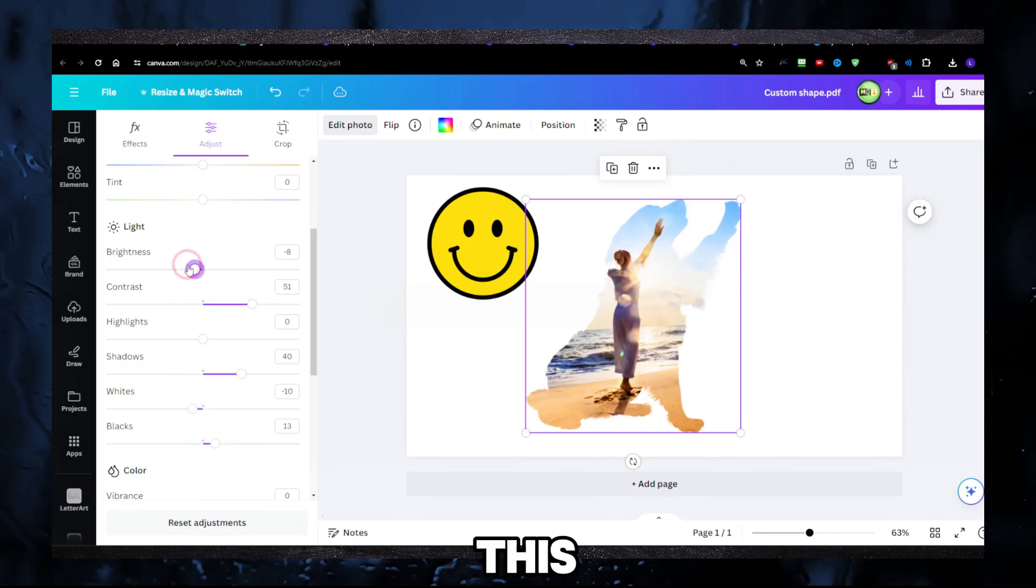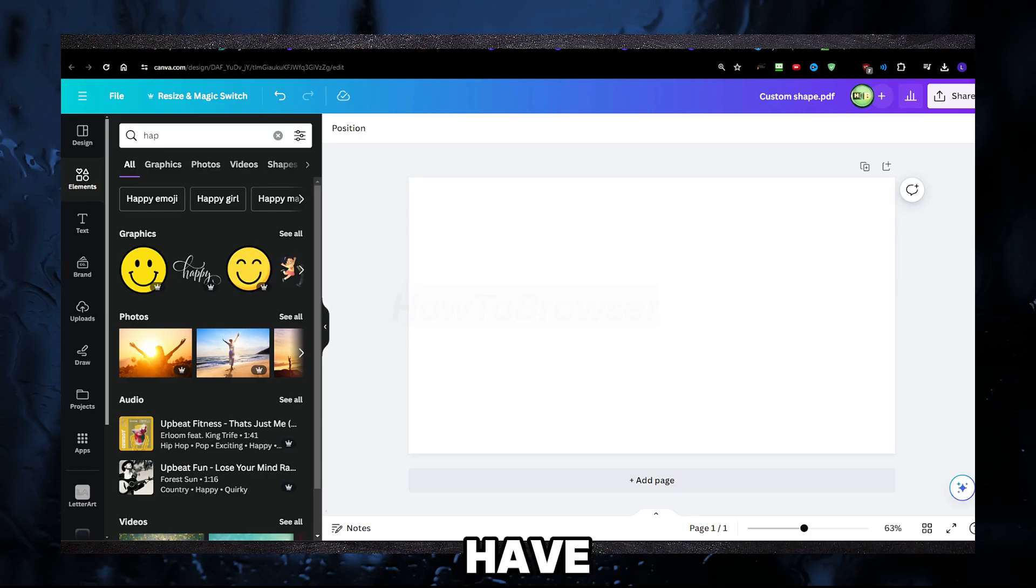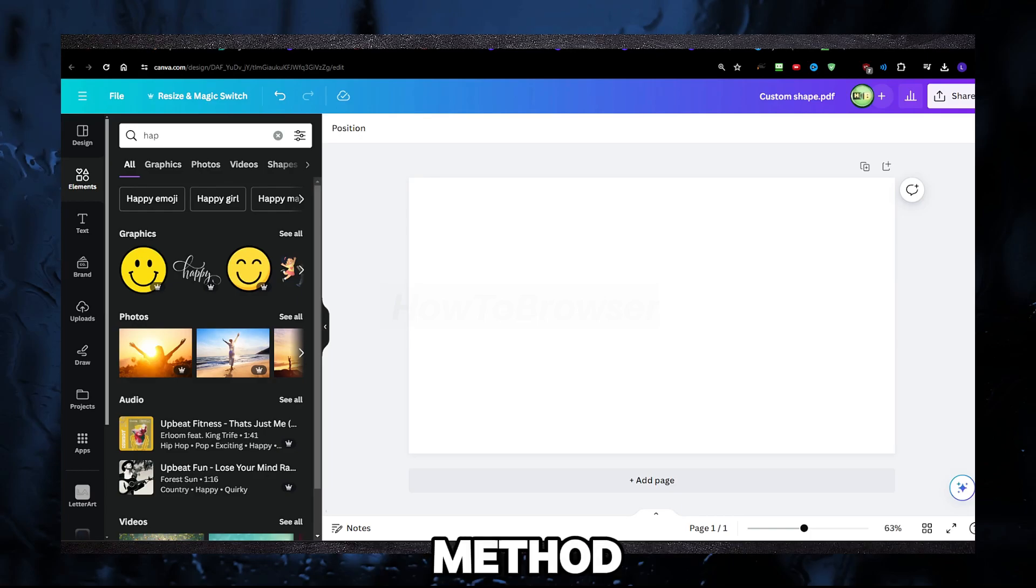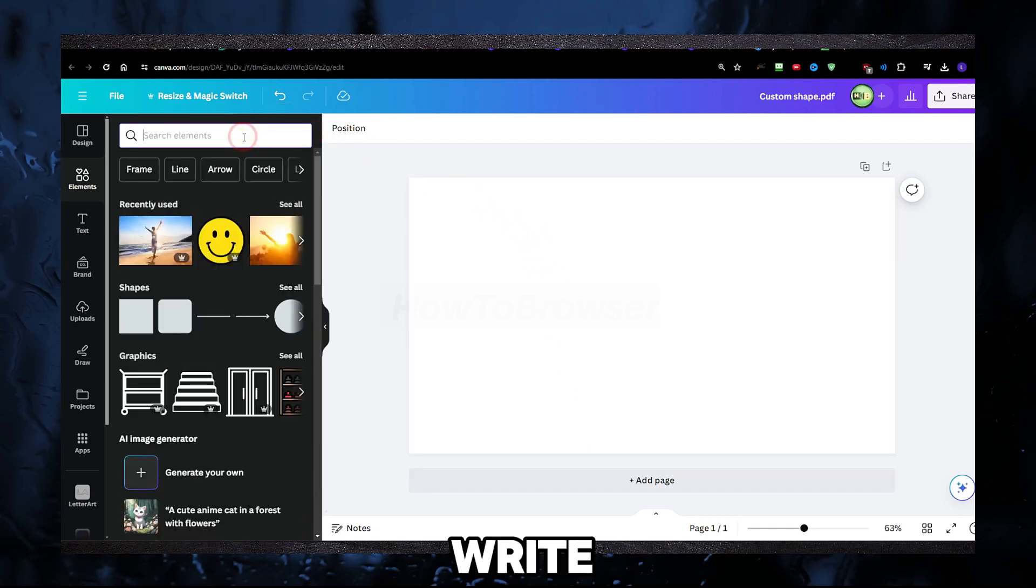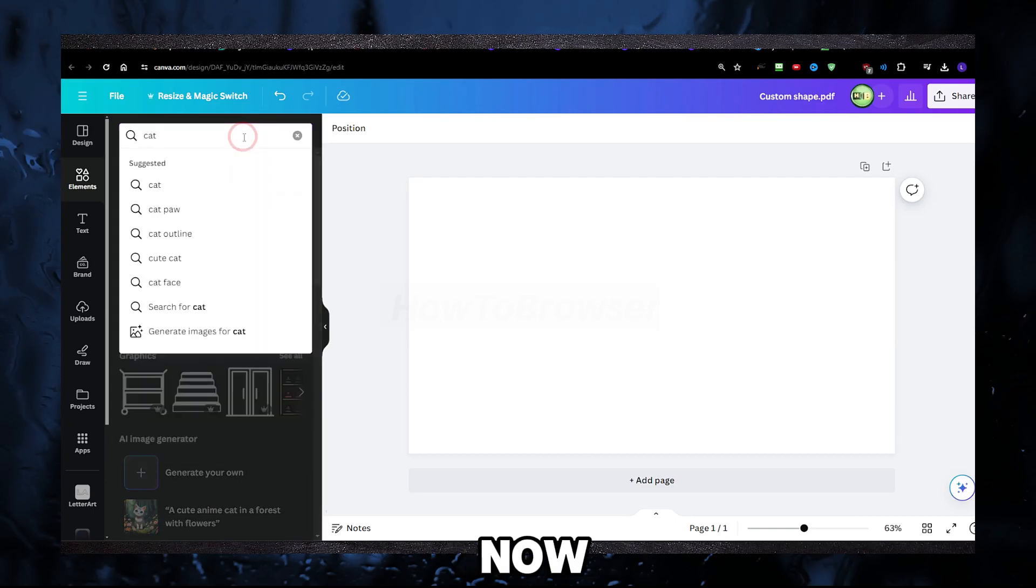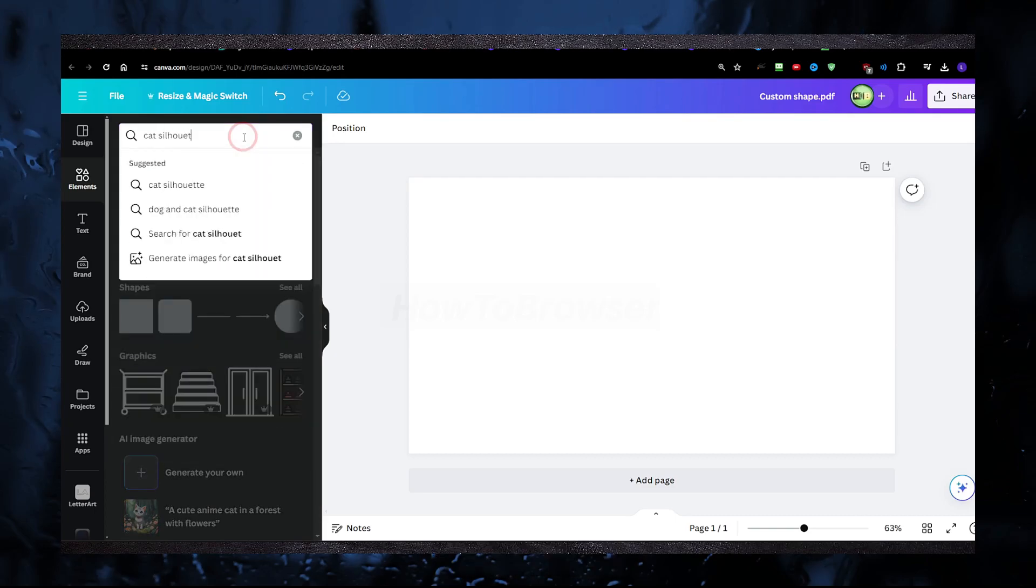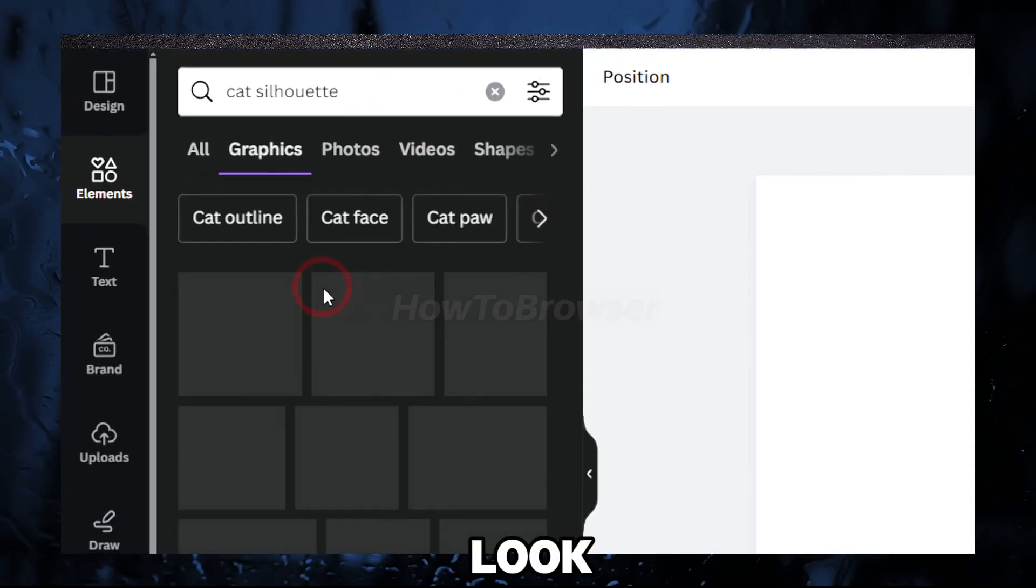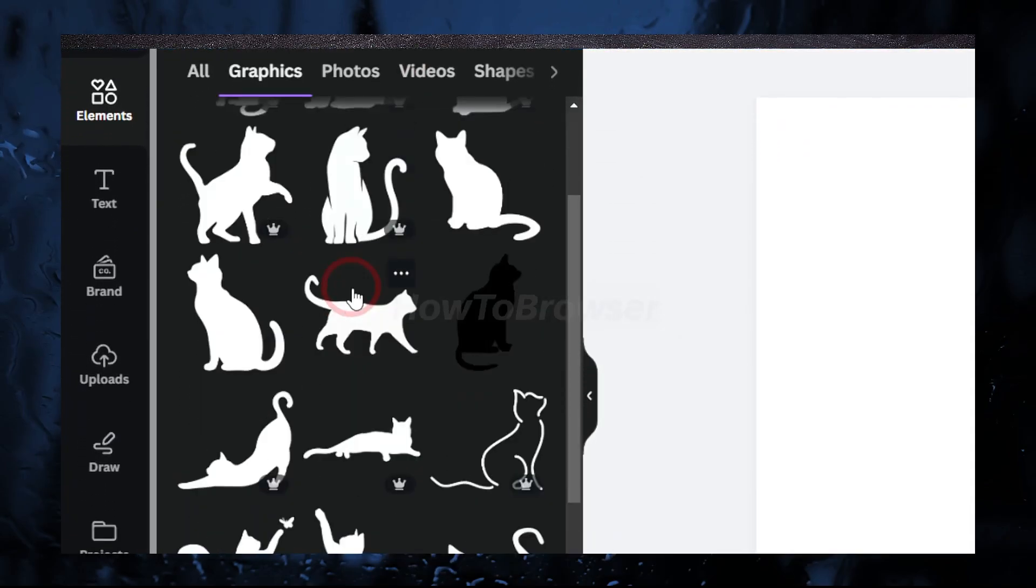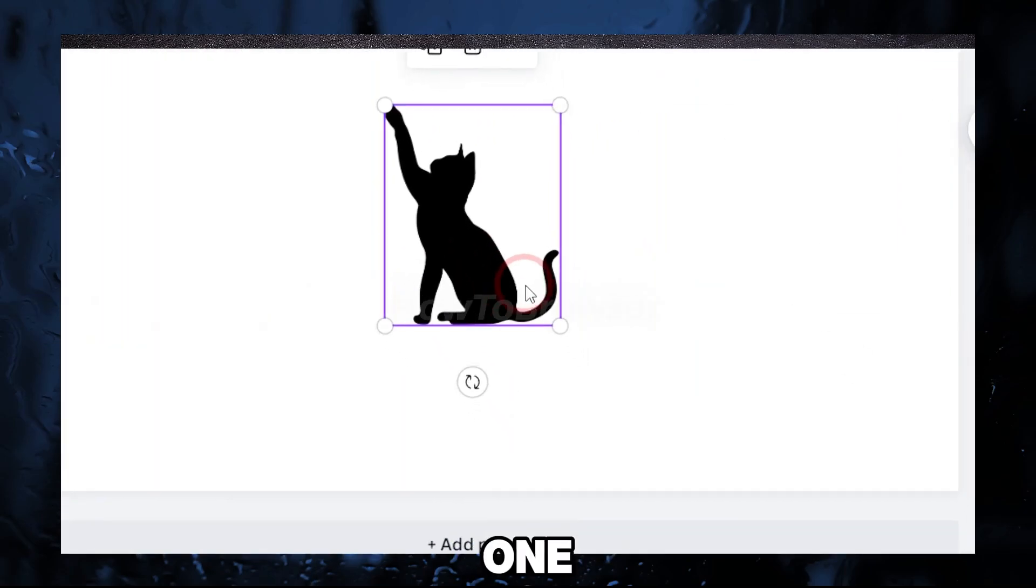Now another method if you don't have PowerPoint—I decided to show you a second method. I'm gonna go back here and write 'cat' now, and of course write here 'silhouette.' I'll look for graphics. Which one? I like this one.